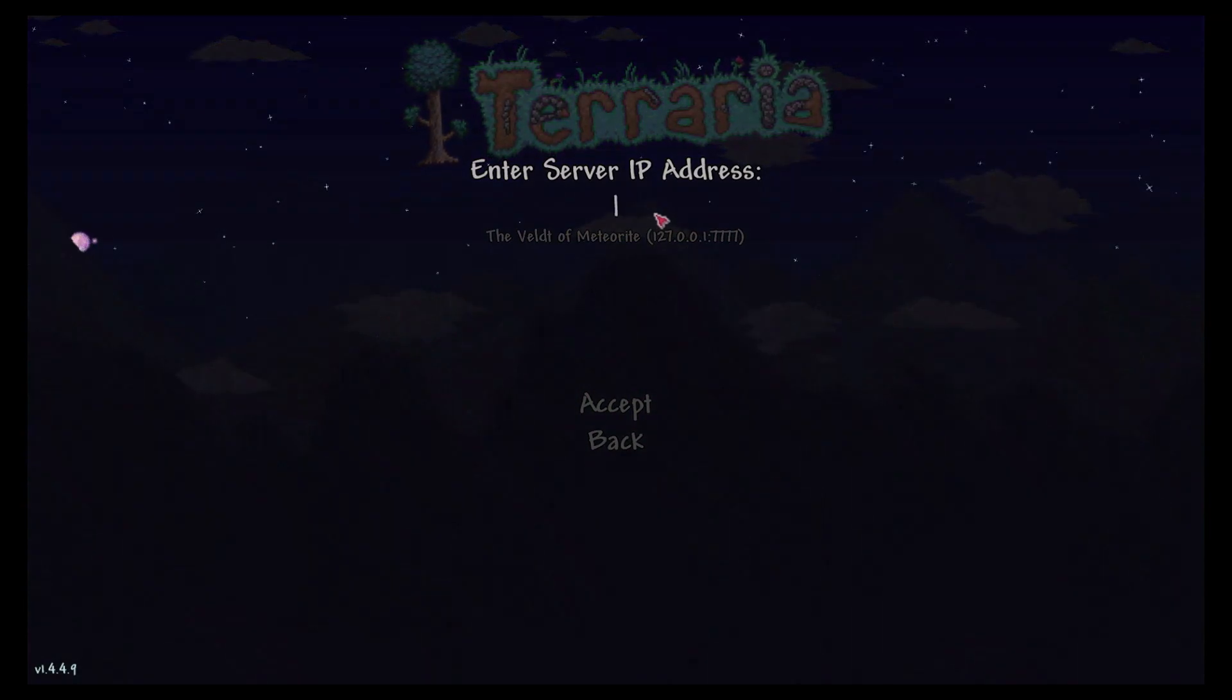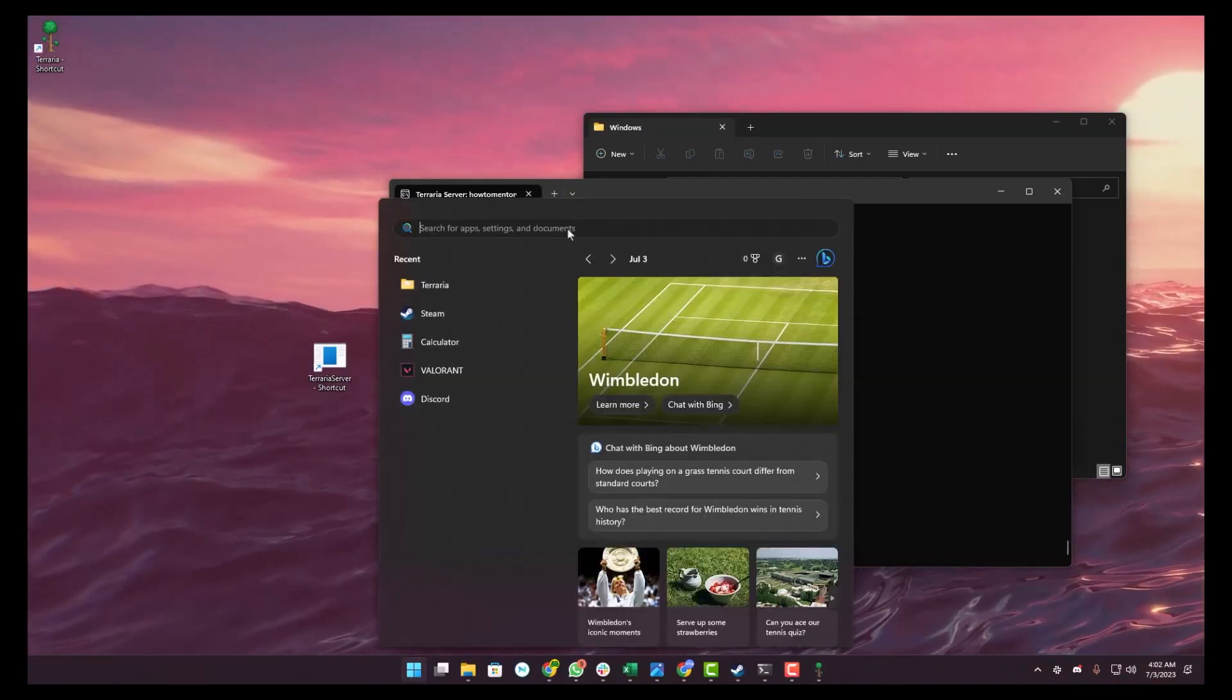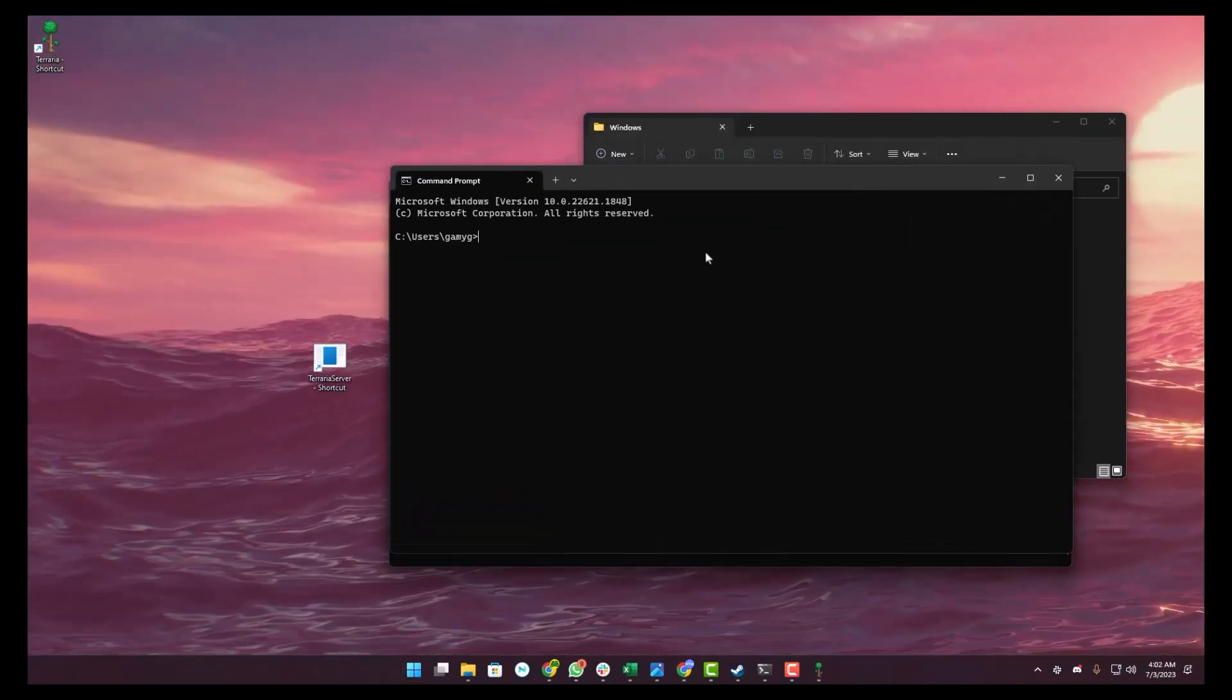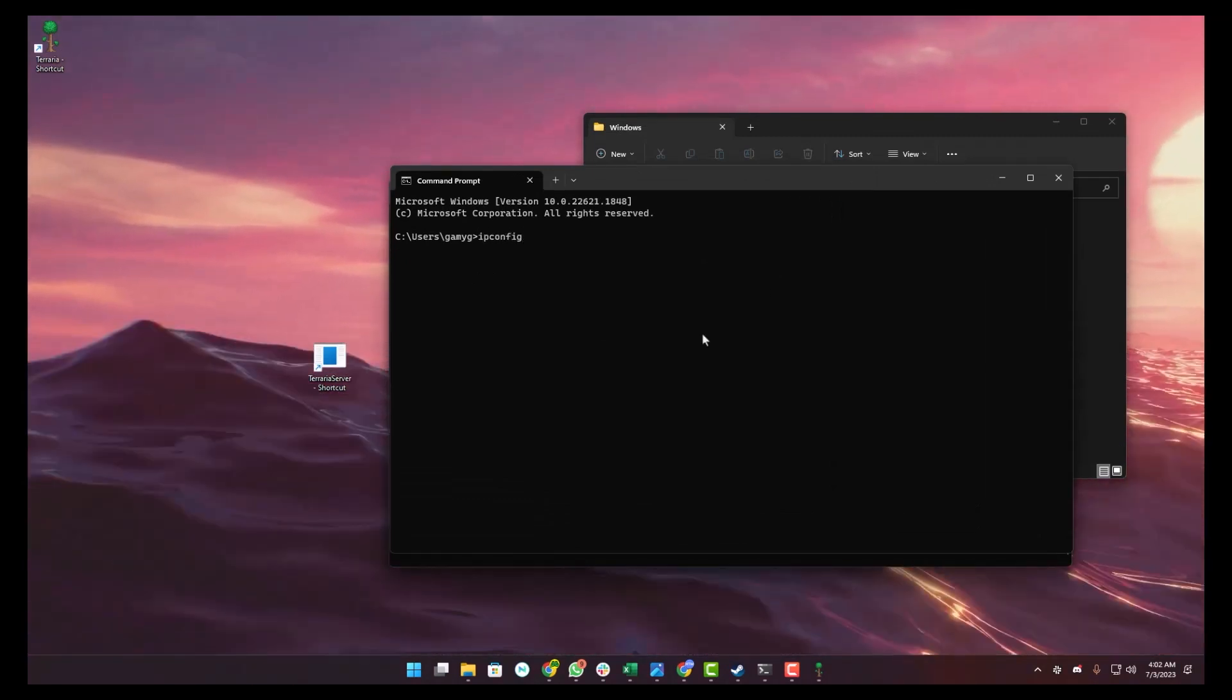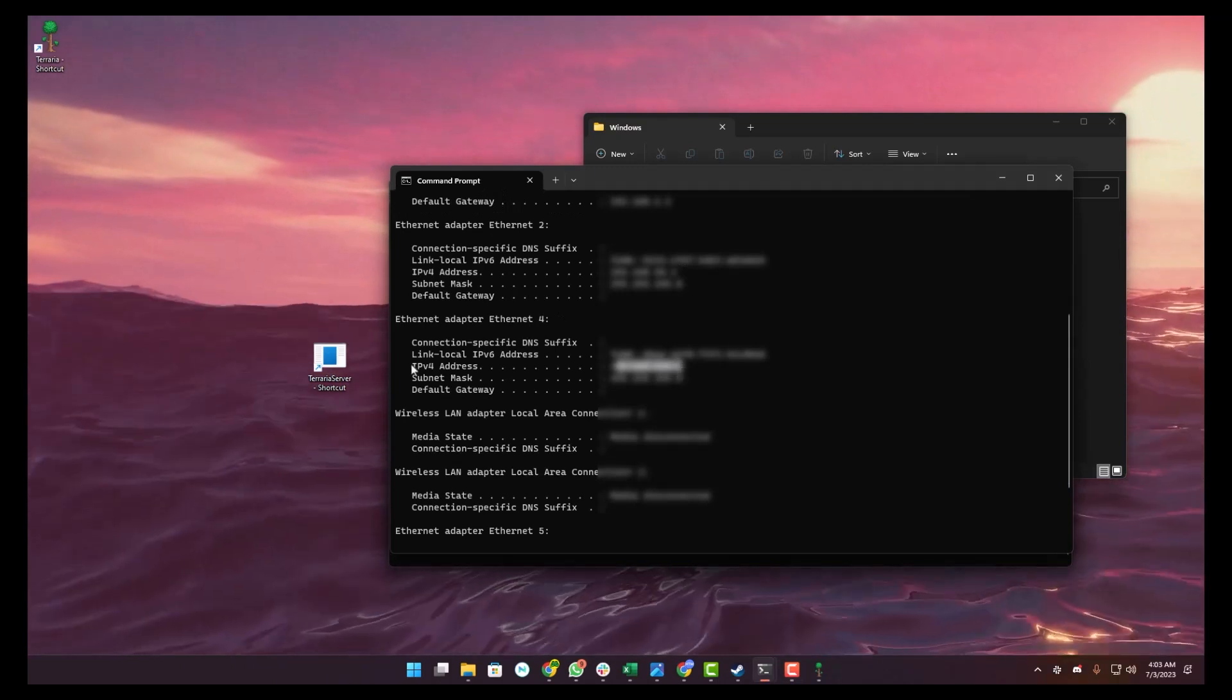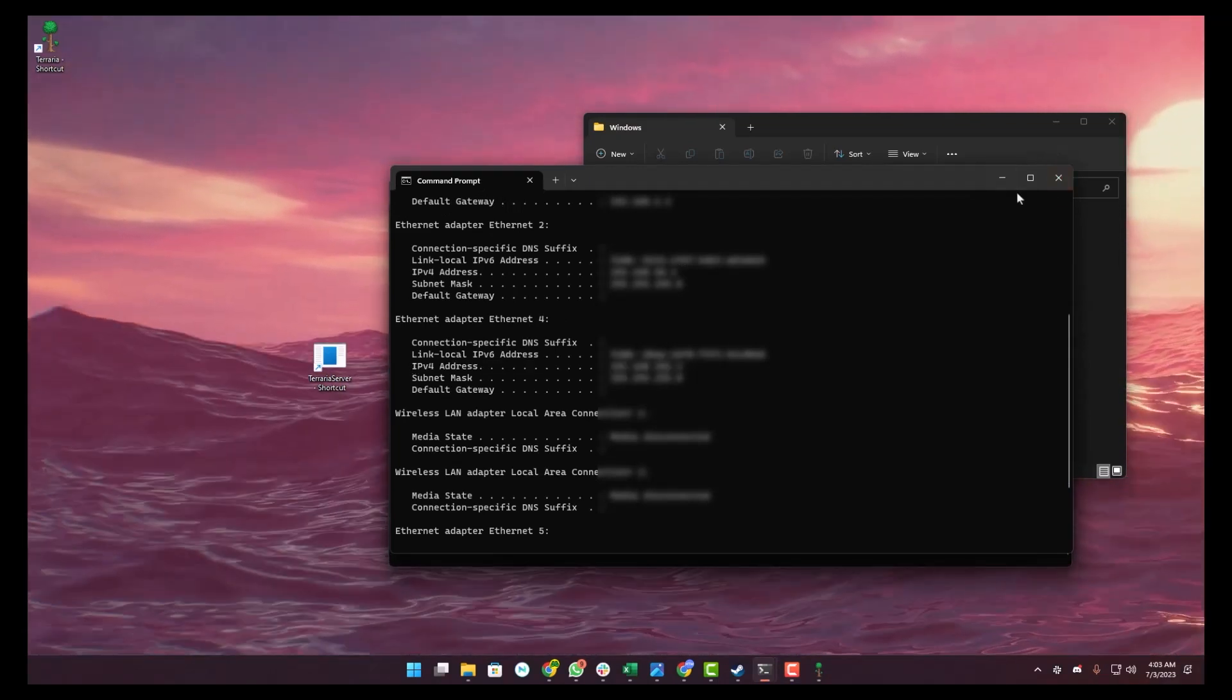Here, type ipconfig then hit Enter. You will find your IP address in front of IPv4 address, as you can see right over here. After you have got your IP address, go back to the game.